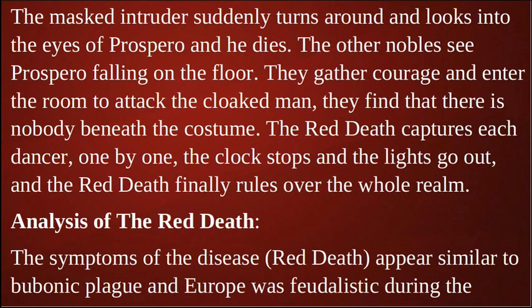Prospero decides to confront the intruder himself and finally catches up to him in the black room with scarlet windowpanes. The masked intruder suddenly turns around, looks into the eyes of Prospero, and Prospero dies. The other nobles gather courage, enter the room, and attack the cloaked man — only to find there is nobody beneath the costume. The Red Death captures each dancer one by one. The clock stops, the lights go out, and the Red Death finally rules over the whole realm.